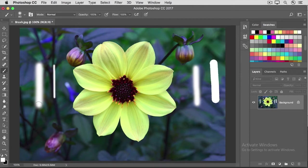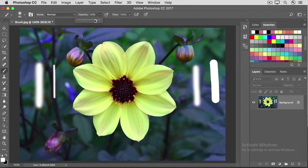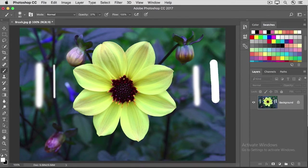There are a couple other commonly used brush options to take a look at. One, up here in the options bar, is opacity. If I click on the opacity field, and I drag the opacity slider to the left, and then I paint in the image, you can see through the paint to the image below.